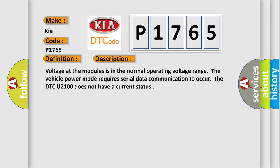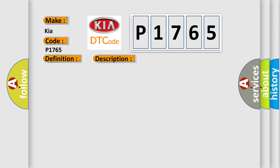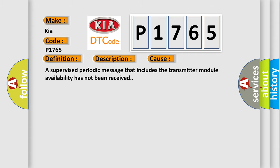Voltage at the modules is in the normal operating voltage range. The vehicle power mode requires serial data communication to occur. The DTC U2100 does not have a current status. This diagnostic error occurs most often in these cases: A supervised periodic message that includes the transmitter module availability has not been received.